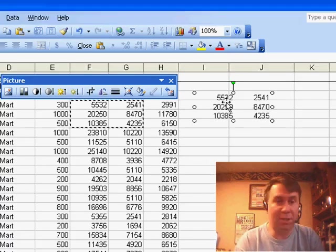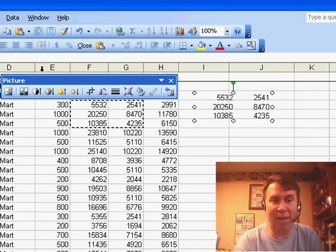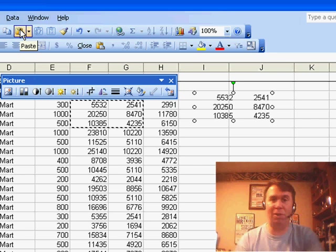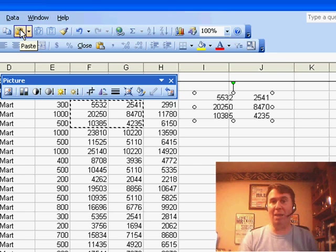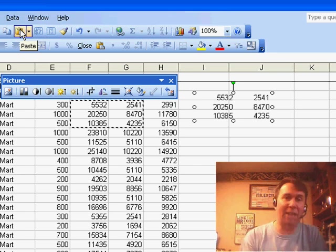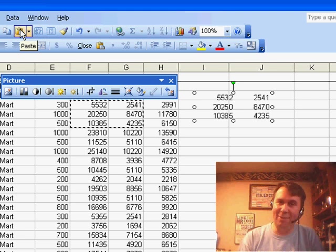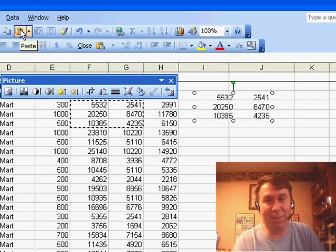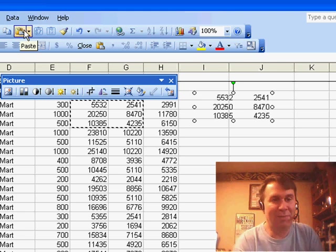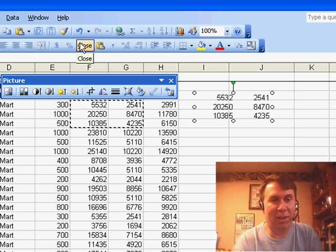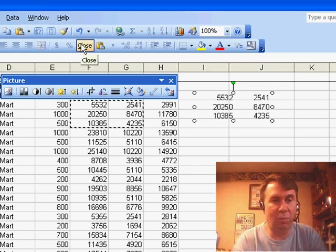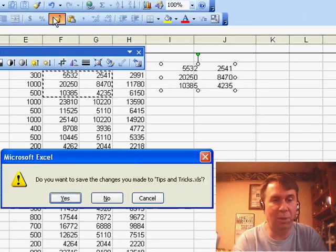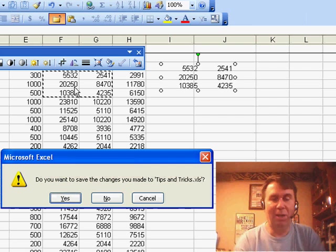So, in fact, we've actually had Paste Picture there on the toolbar all the time. We just had to know to Shift it. And, in a similar fashion, if you would have a Close icon and hold down the Shift key, it would change to Close All.